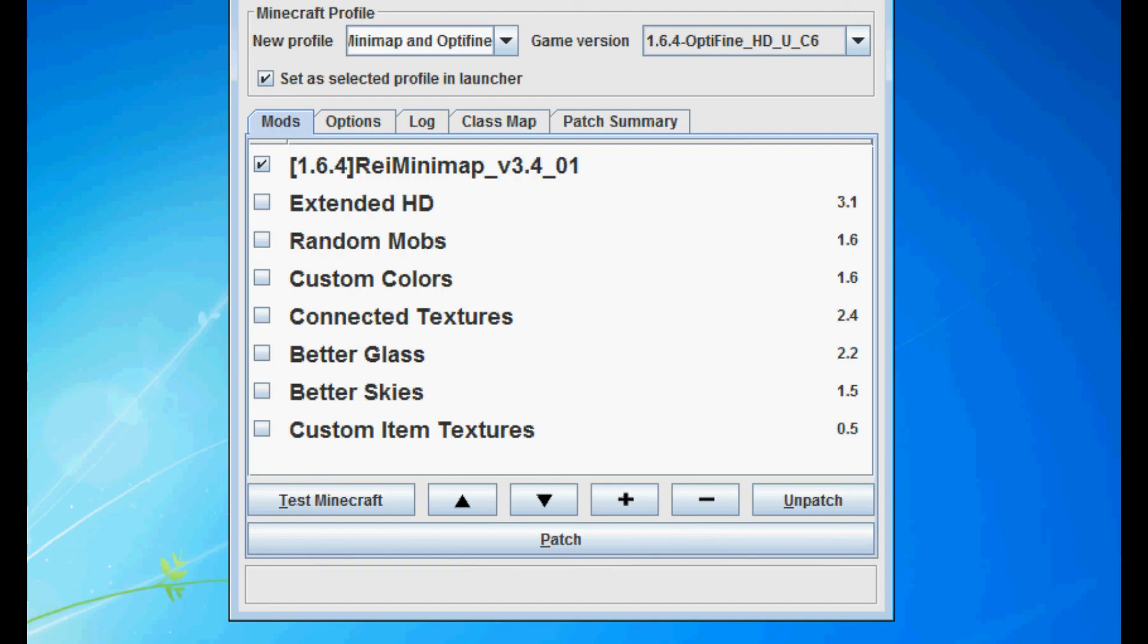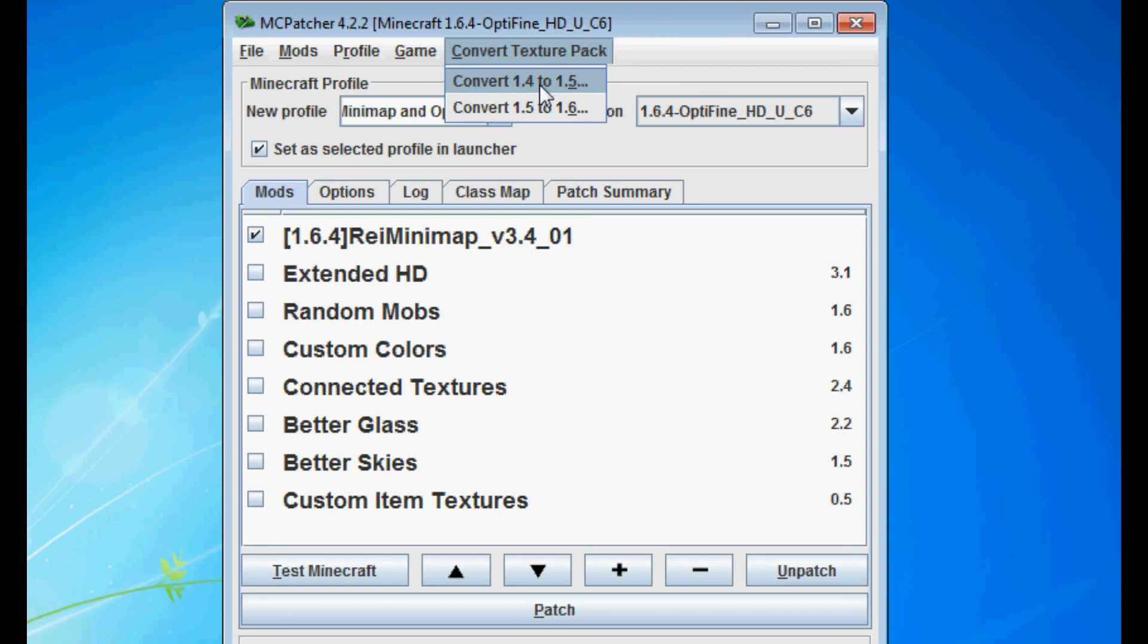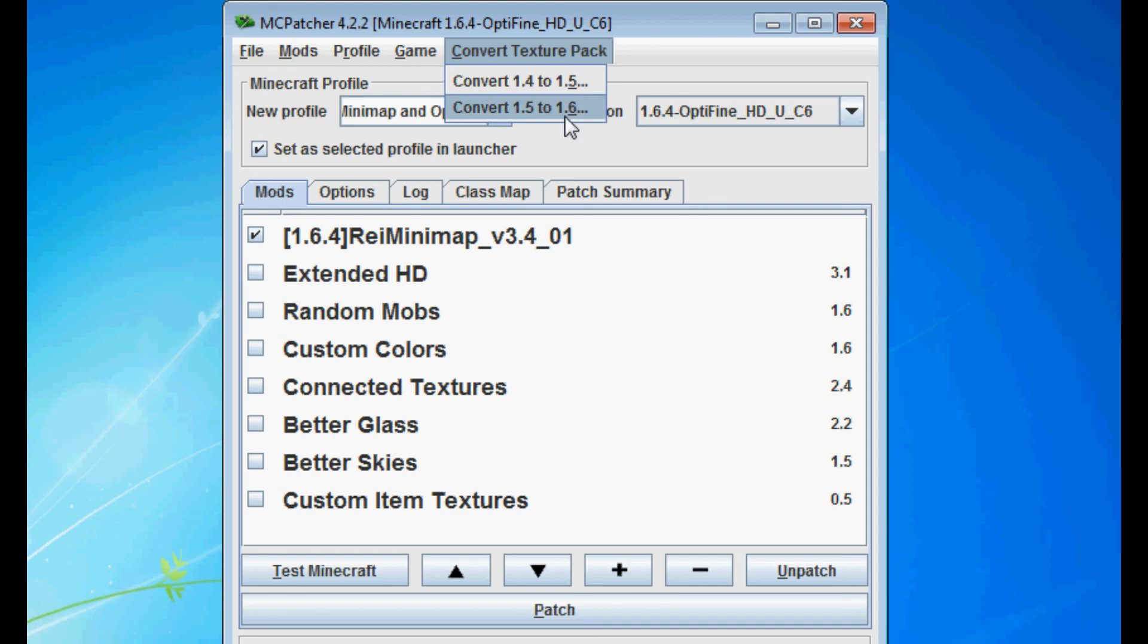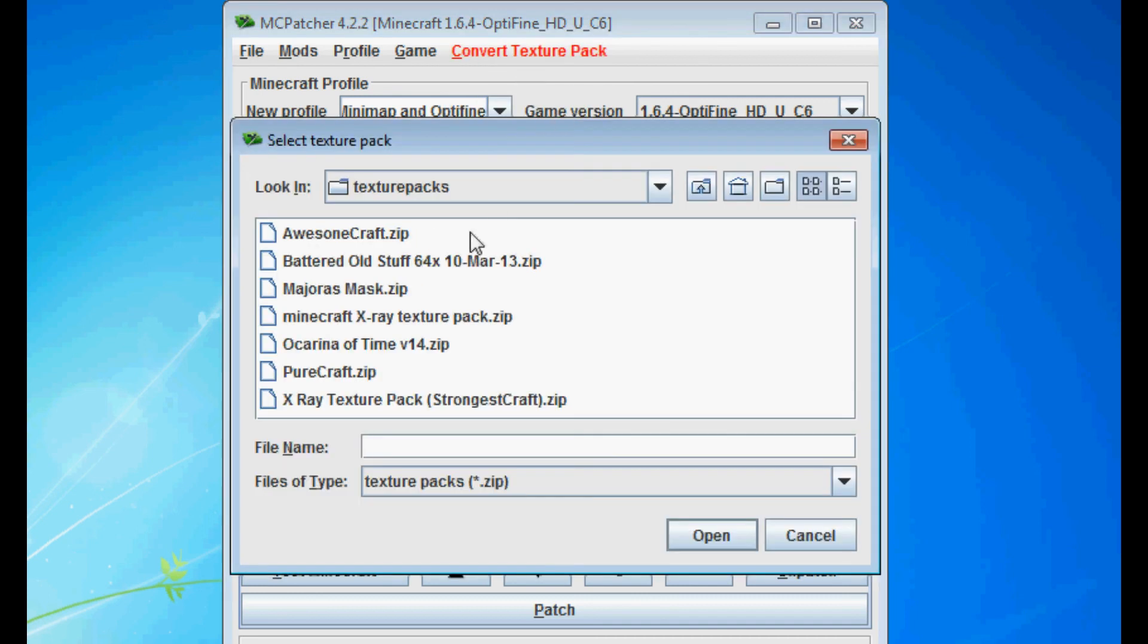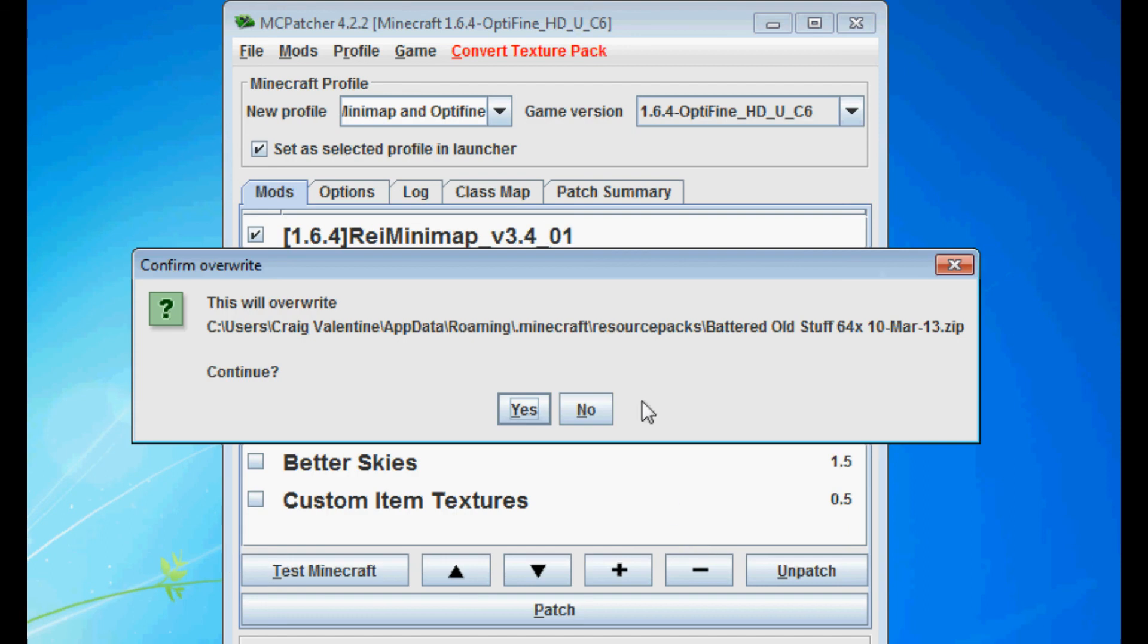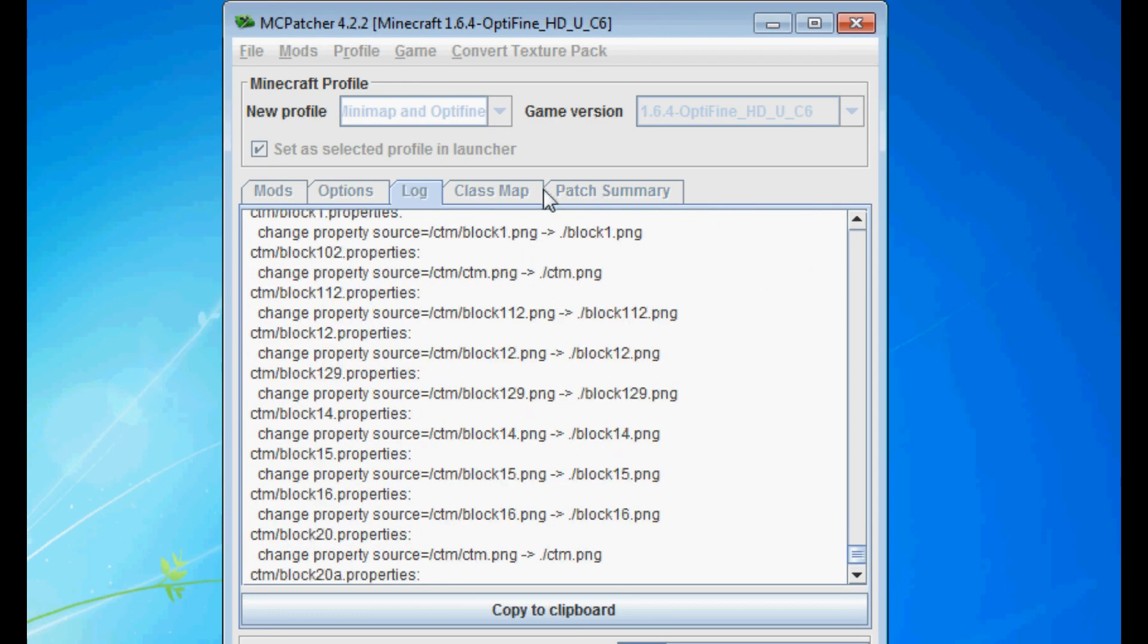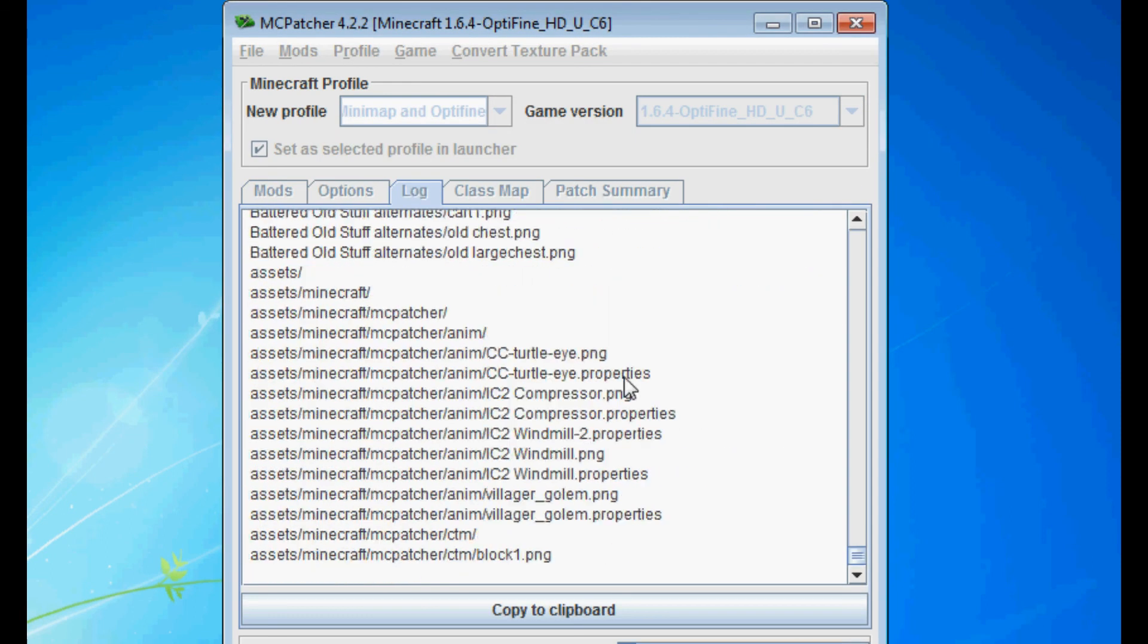One last thing I forgot to mention is that MC Patcher also has a Convert Texture Pack function. It can convert Texture Packs of Minecraft 1.4 to 1.5 which are in the Texture Packs folder and then it can convert Minecraft 1.5 Texture Packs to Minecraft 1.6 which are Resource Packs. For example, Battered Old Stuff is for 1.5 and is not compatible in 1.6 because it needs to be a Resource Pack. But in the Texture Packs folder if you put Battered Old Stuff and open it, it will convert it to version 1.6 of Minecraft.